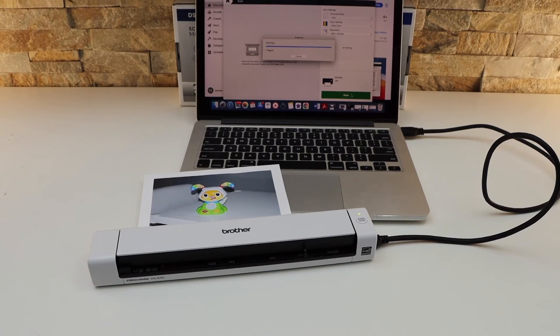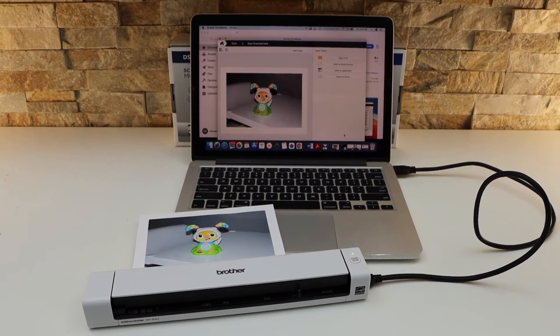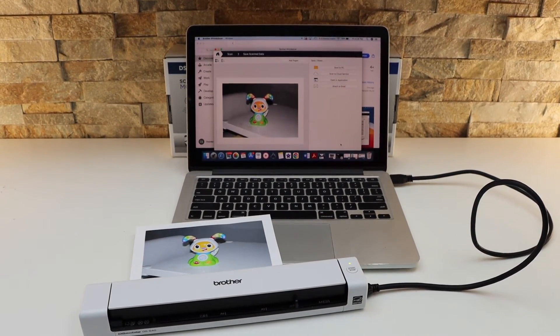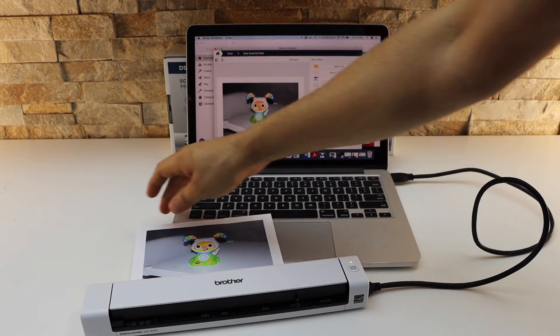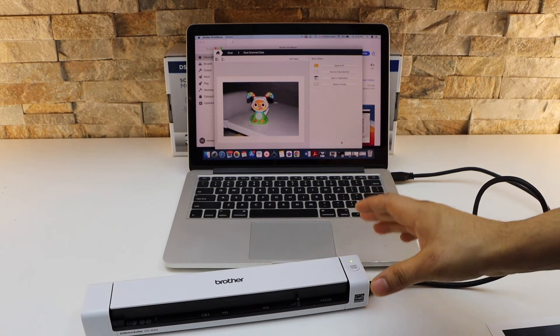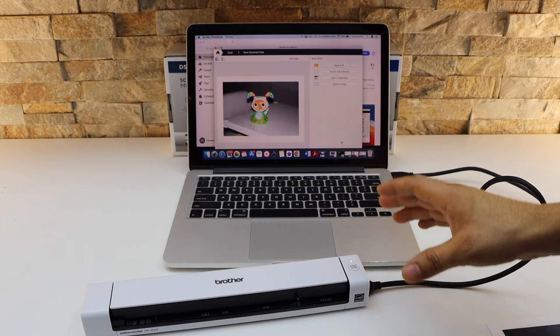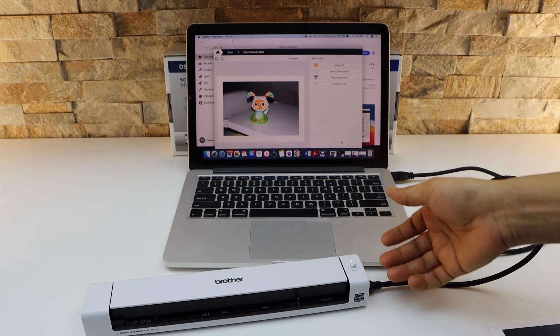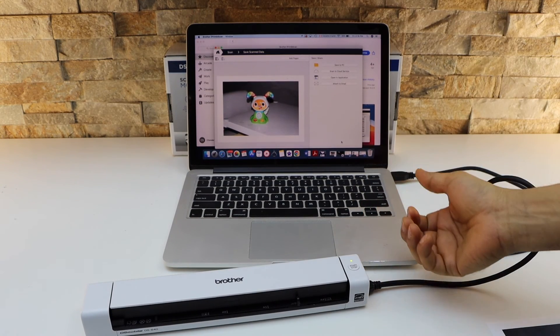Instantly it does the scan and it transfers there. So this way we can do the scanning. So this is not a wireless scanner, so you always have to plug in the USB cable and then you can use it.